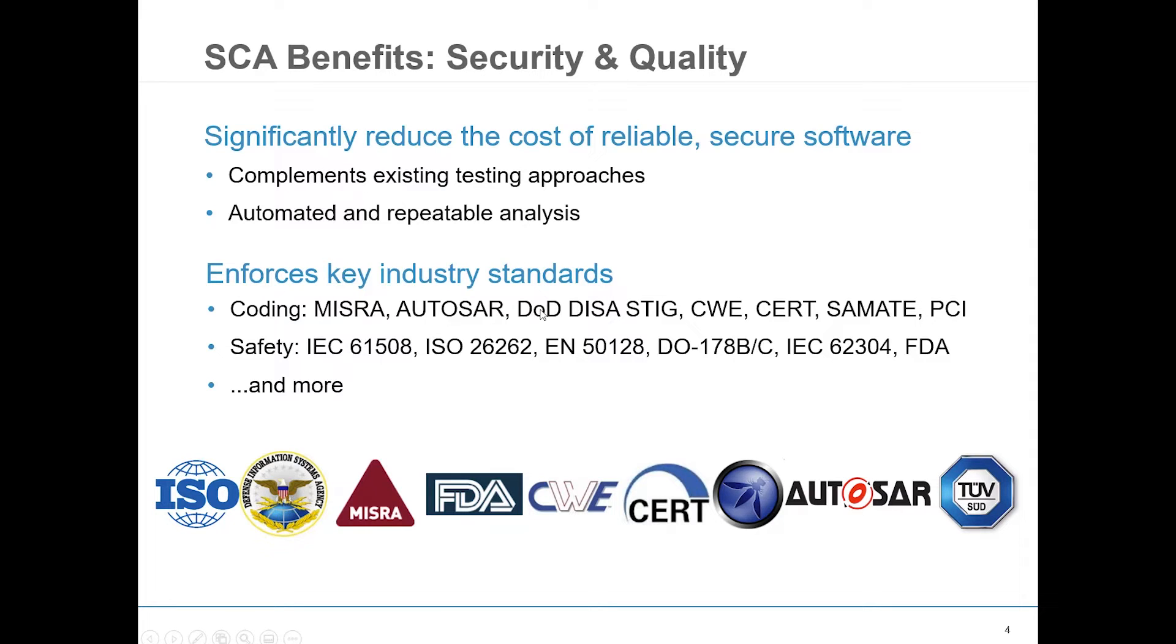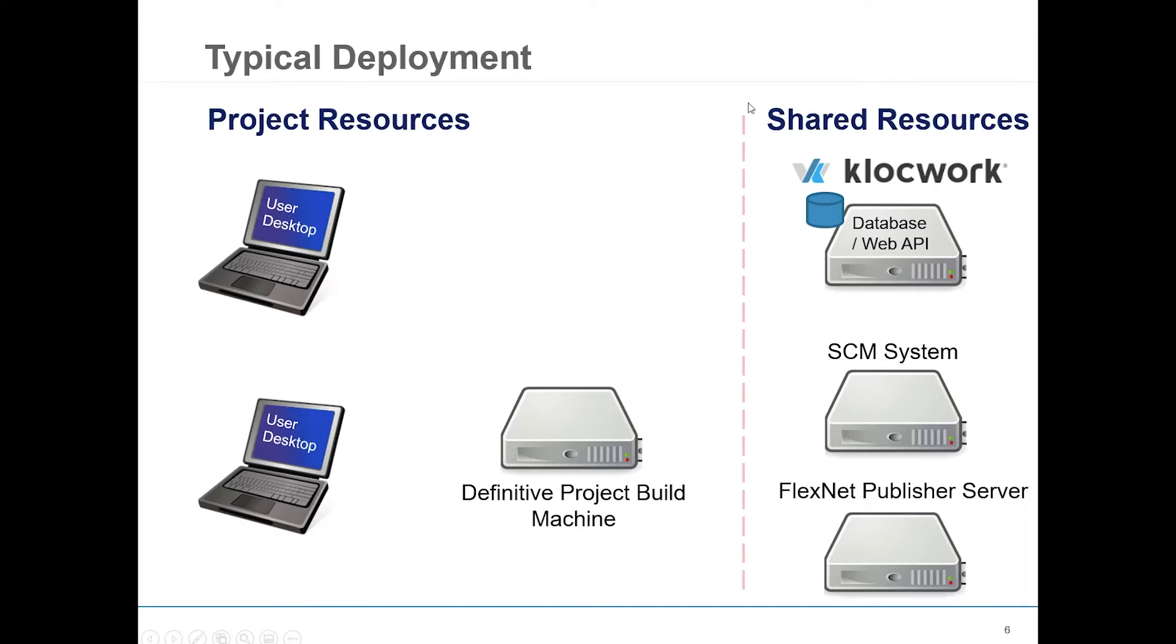So as a developer, how does all this help you? To answer that, let's take a look at this representation of a typical workflow.